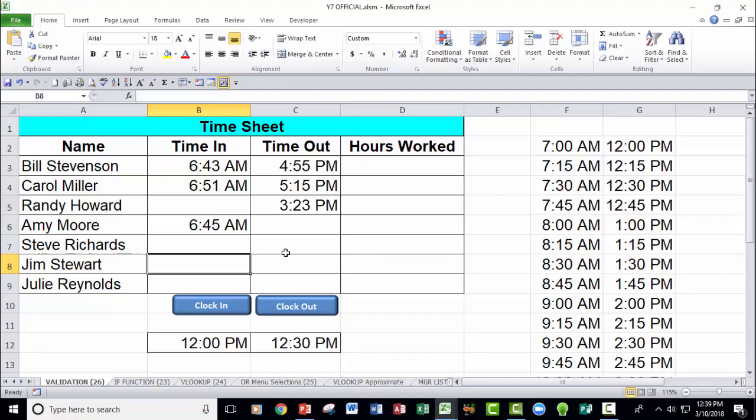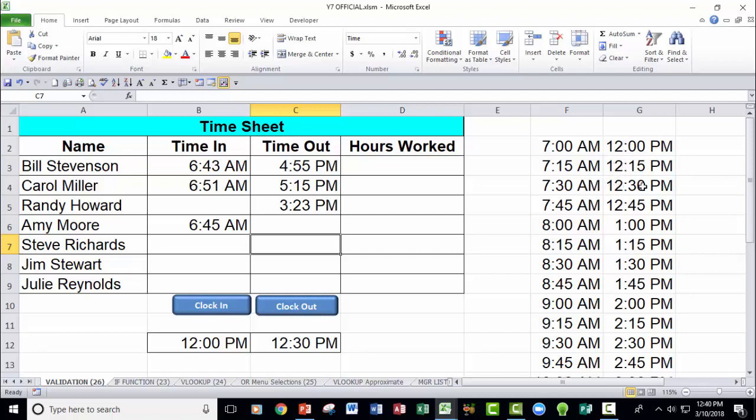Now if someone was checking out, I'd want it to come out and come over to this list and say, okay, it's after 12, it's after 12:15, it's after 12:30, but it's not 12:45 yet. So use 12:30 on the list. And I'd want that to automatically be put in the list. So here's what I've done.